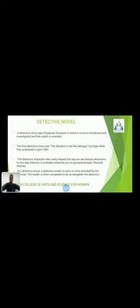Everyone likes the detective genre because it is very interesting — page by page, line by line. You may be well acquainted with Agatha Christie and others. A detective story is a type of popular literature in which a crime is introduced, investigated, and the culprit is revealed. The first detective story was 'The Murders in the Rue Morgue' by Edgar Allan Poe, first published in 1841.